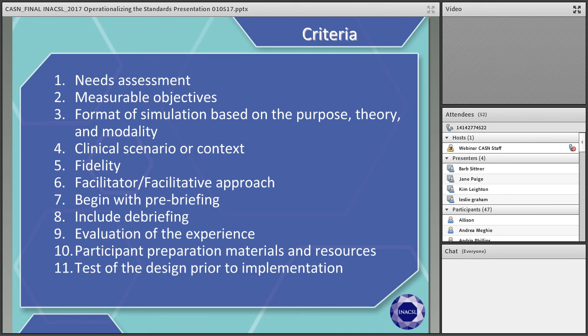This standard has 11 criteria. Criterion one is to perform a needs assessment to provide the foundational evidence for the need for a well-designed simulation — there should be evidence for conducting the simulation, not just interest or capability. Criterion two is to construct measurable objectives. Note that other standards will link back to this design standard — for example, there will be a standard on outcomes and objectives. Criterion three is to structure the format based on the purpose, theory, and modality for the simulation.